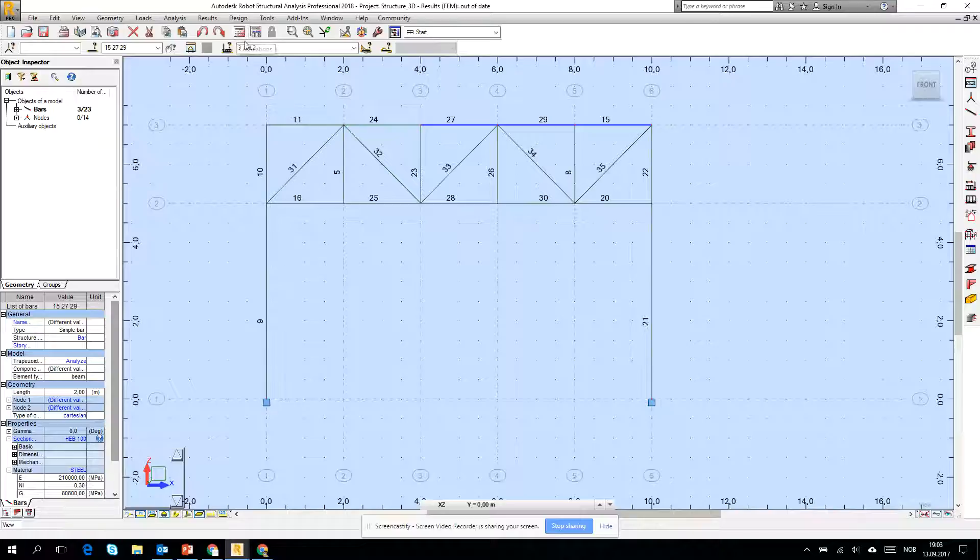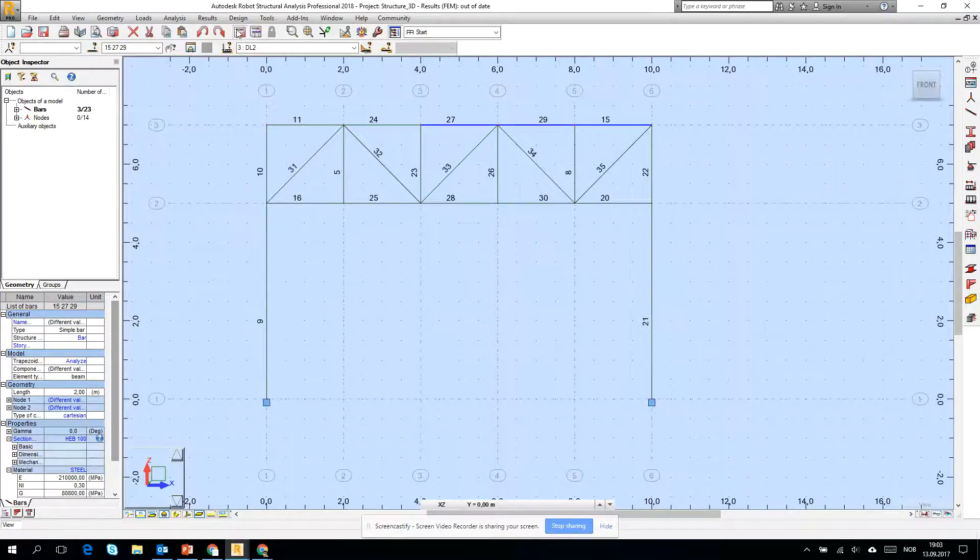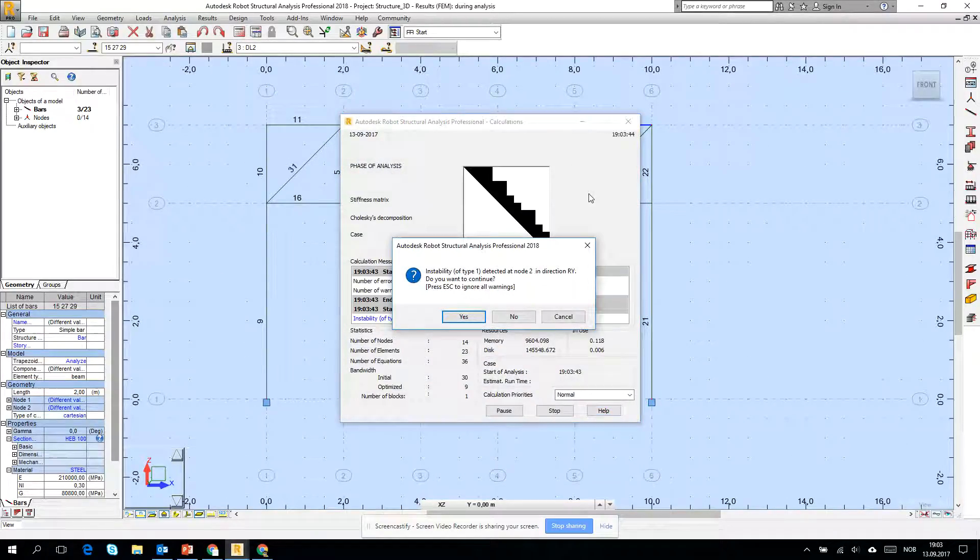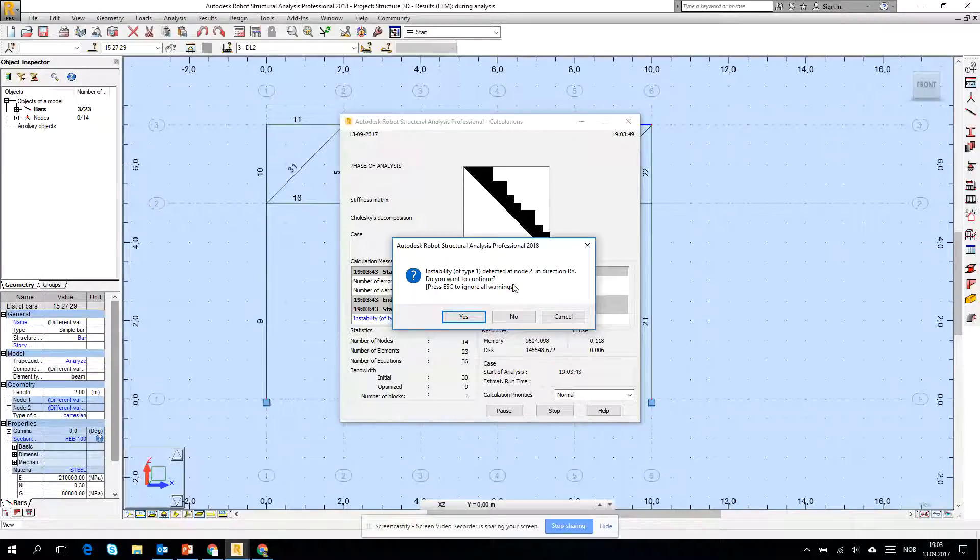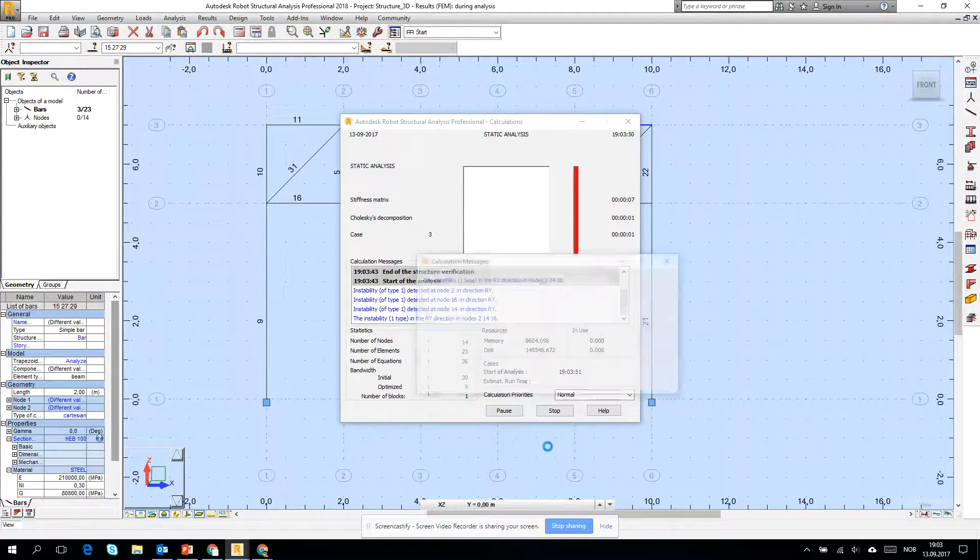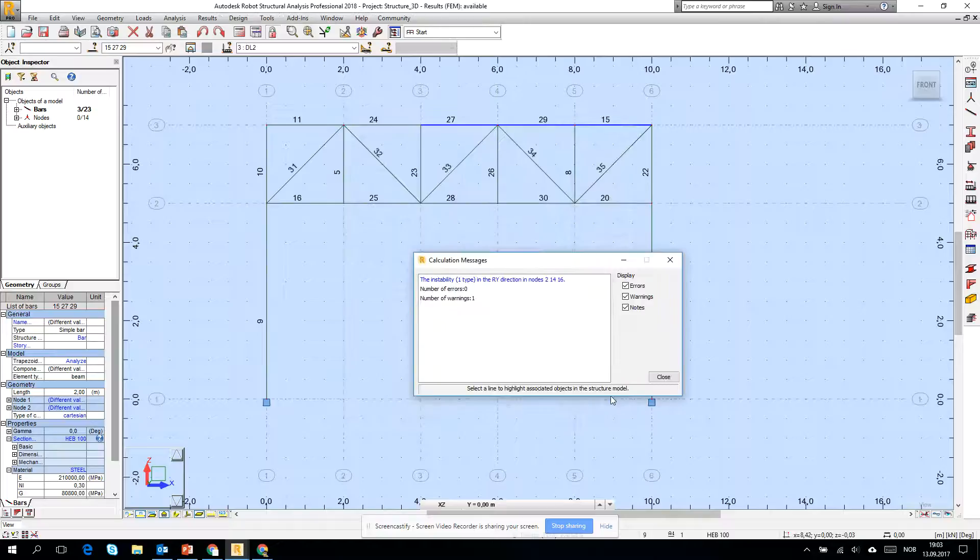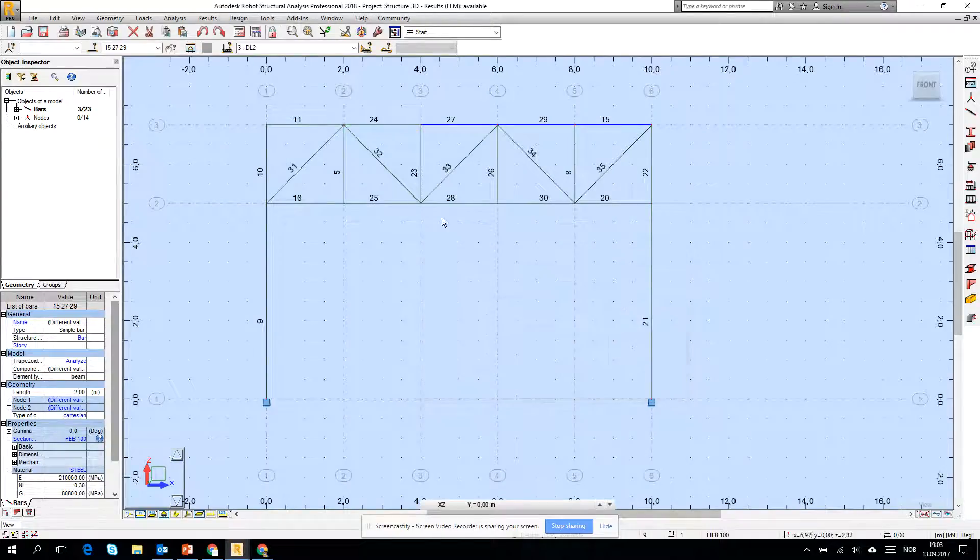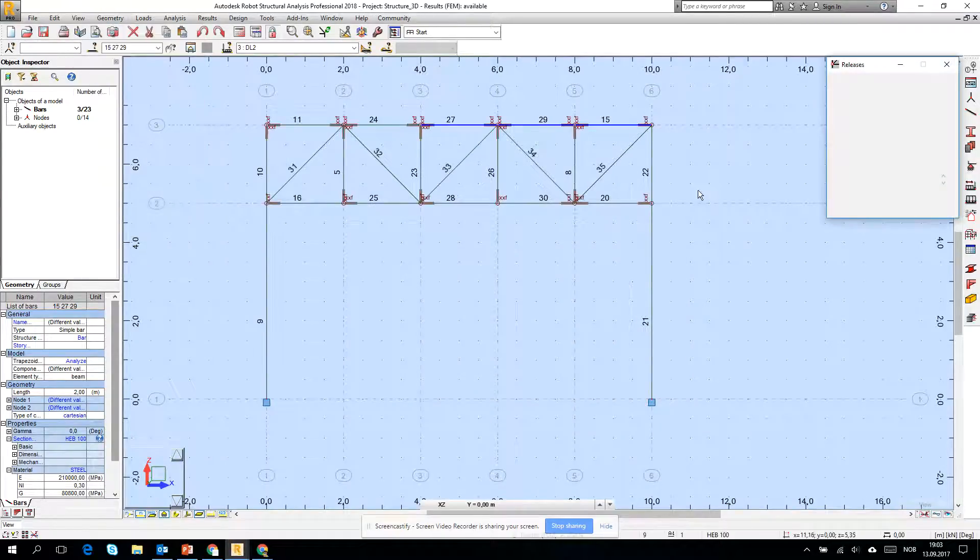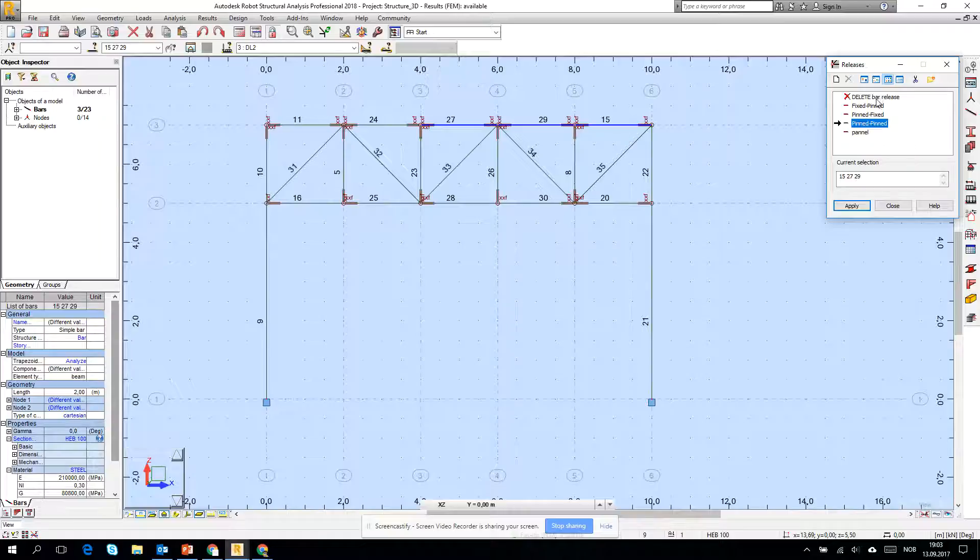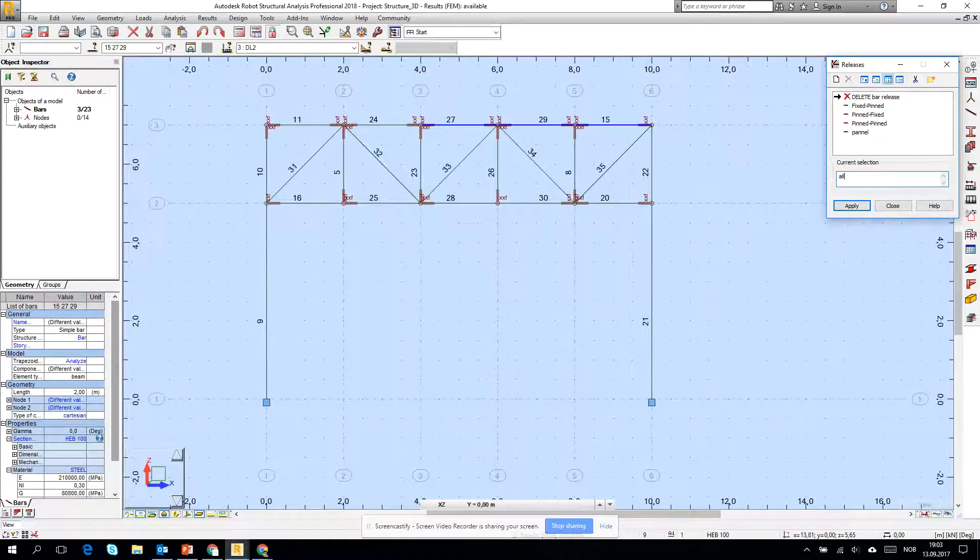Run the calculation and we see the warning. Another one. Let's check, maybe first of all let's cancel the calculation and check the releases, geometry releases. Let's delete all of the releases, click and delete and all apply, yes.